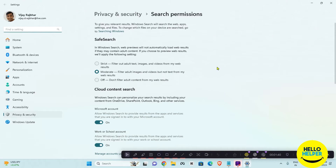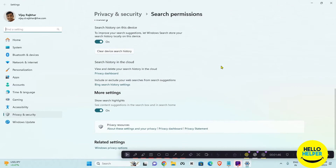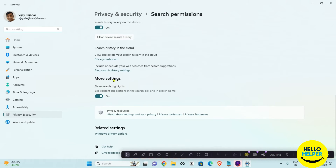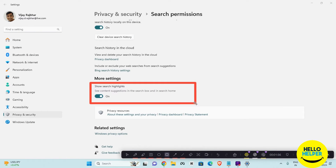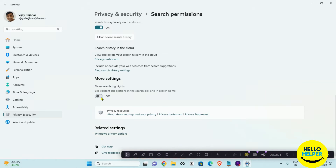Simply click on search settings and here you will get the privacy and search permission page. Scroll down this page and you will see more settings. Here you will see the option to show search highlights. Simply click on this toggle button and the show search highlights is now disabled.